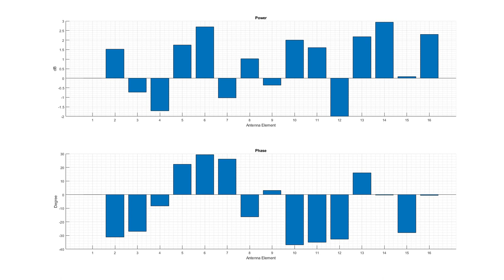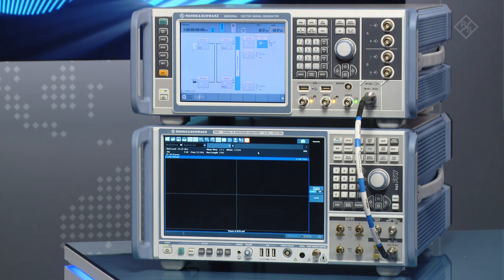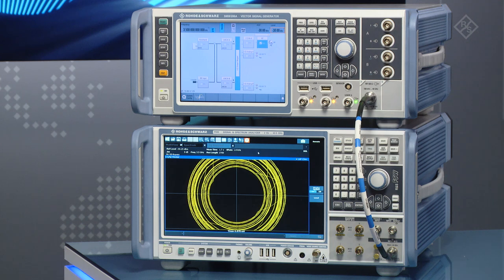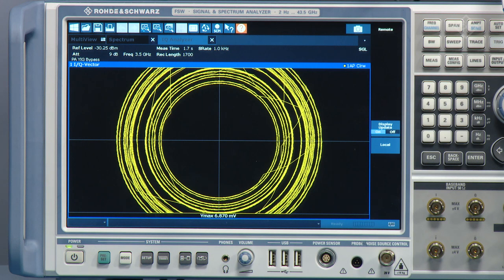When we start the execution, we can look on the FSW to see how the signal is being recorded. As the measurement finishes, we can see multiple circles. These represent the rotating phase at different amplitude levels as generated for the different simulated elements.